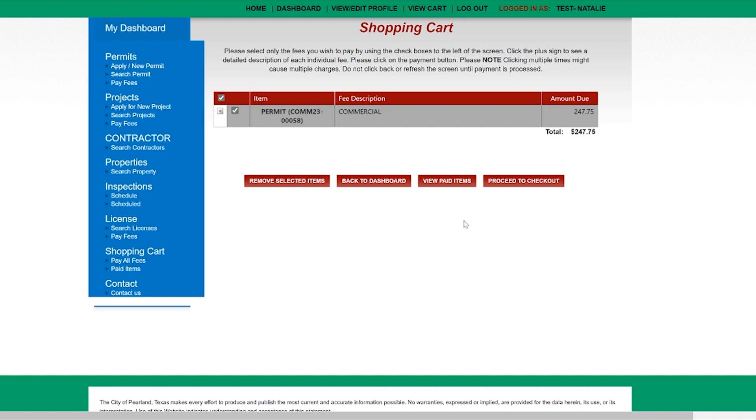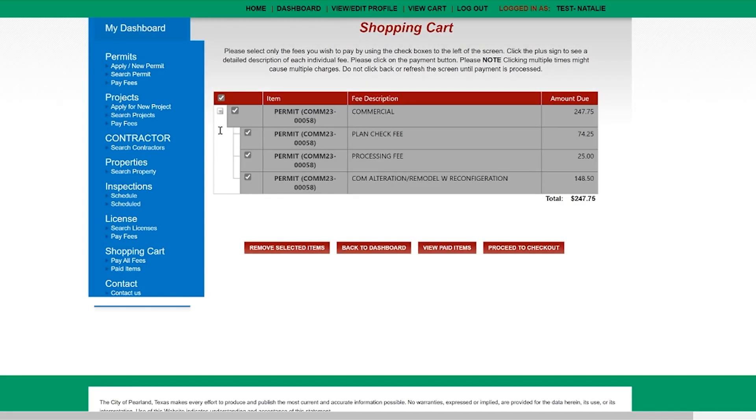Click on proceed and checkout. If you want to make a partial payment you can click on this plus sign and select the appropriate fees you would like to pay.